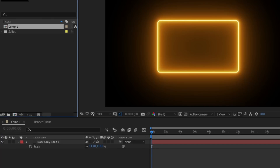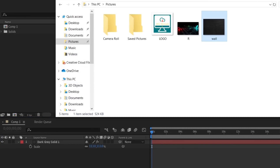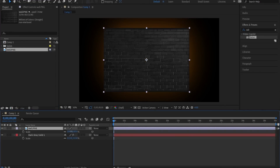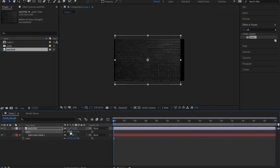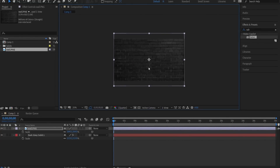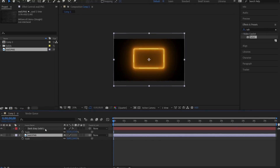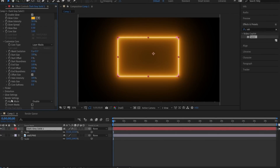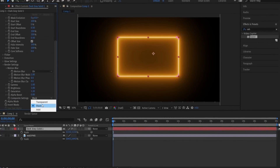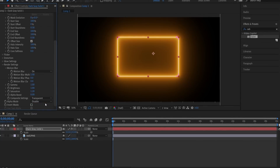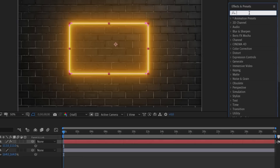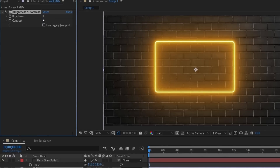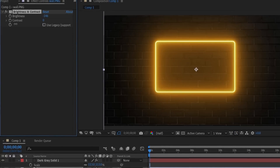Now we want some background. I already have a wall image — just drag and drop it, placing the wall. Go to composite settings and set it to transparent so the background becomes transparent. Then go to effects, search Brightness, and bring the brightness down a little so the wall is dark.